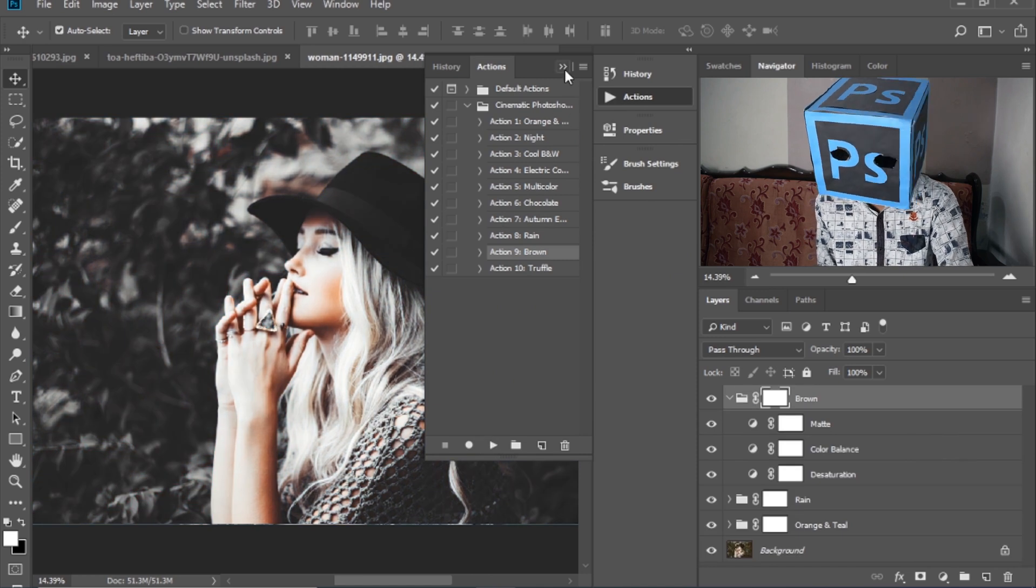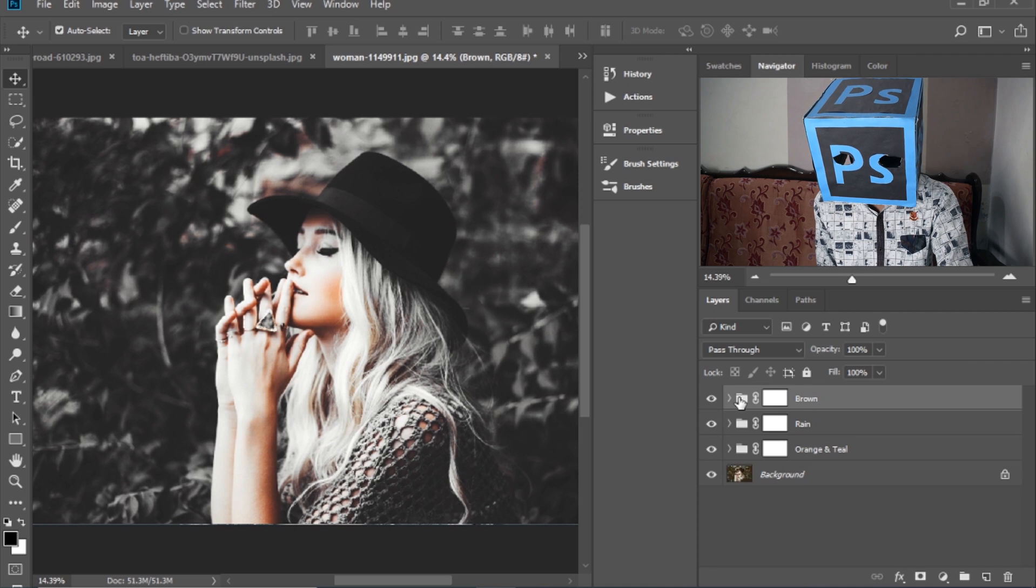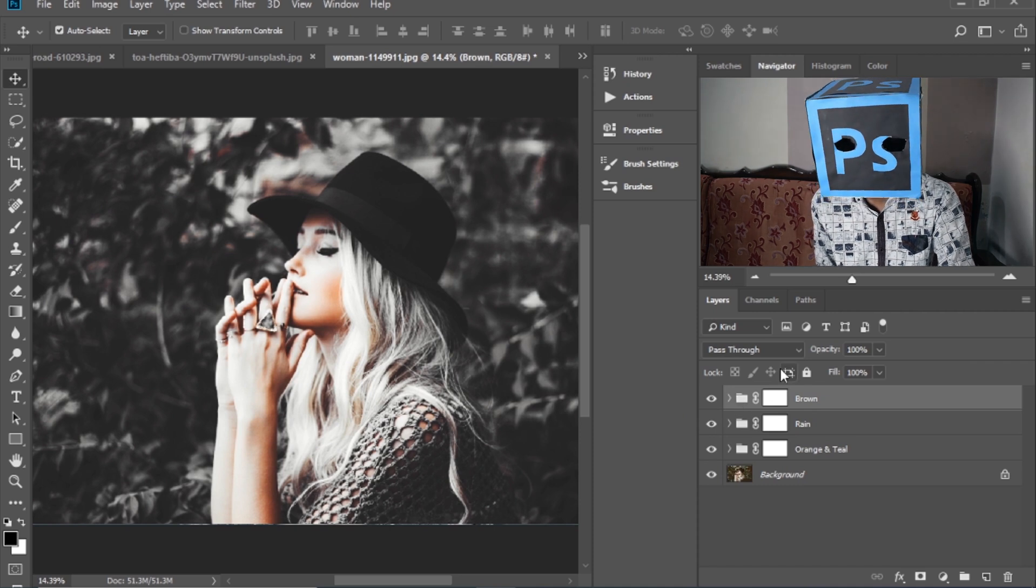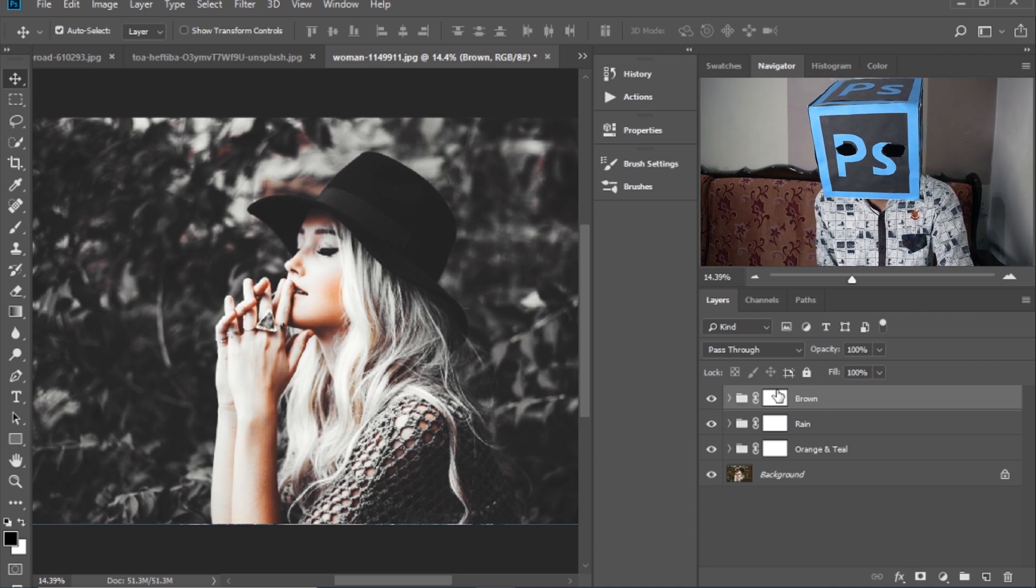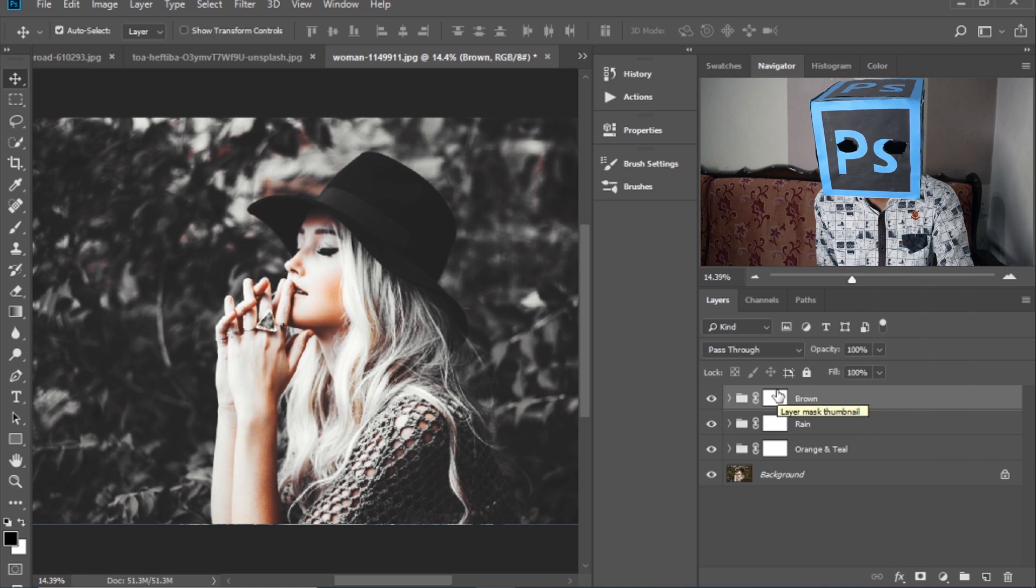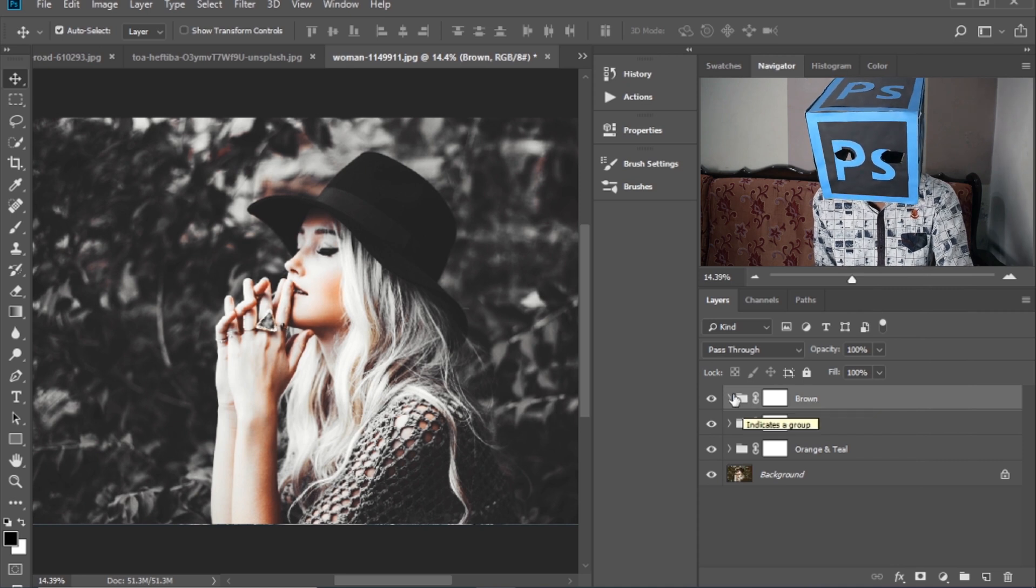And then I applied brown. So as you can see, when I apply these three actions on the same image at the same time, they are looking amazing and gorgeous.